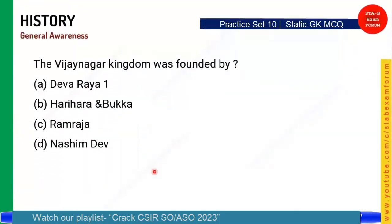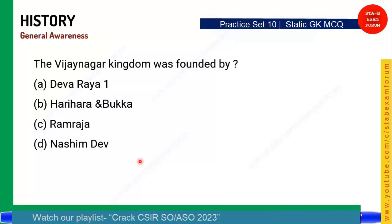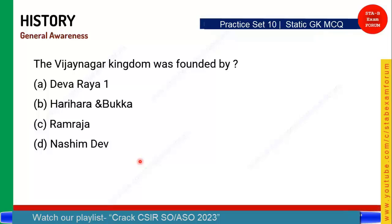The next question is a simple one from ancient history: Vijayanagar Kingdom was founded by whom? These are the four options. Vijayanagar was a very wide and prosperous kingdom. The correct answer is Option B — Harihara and Bukka.